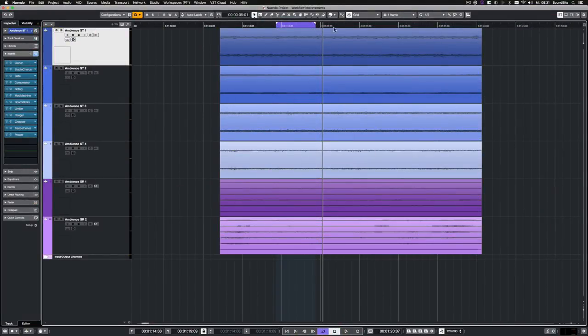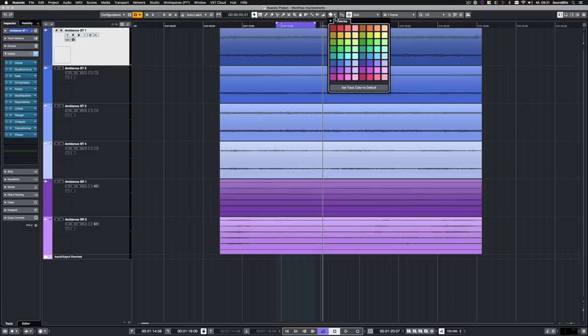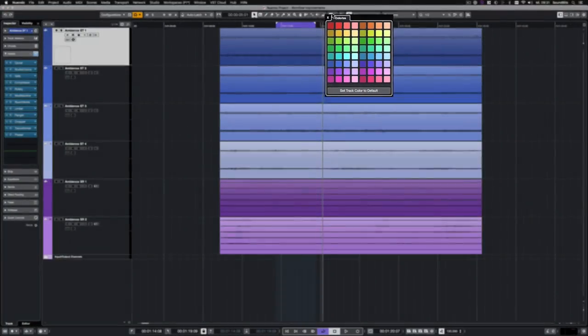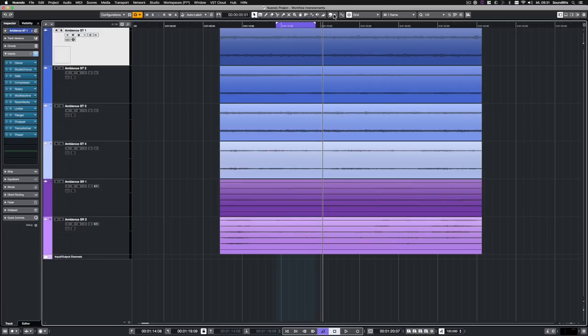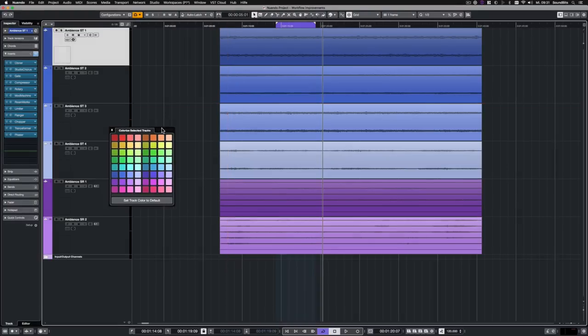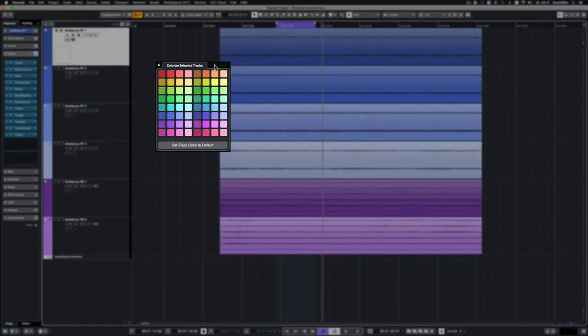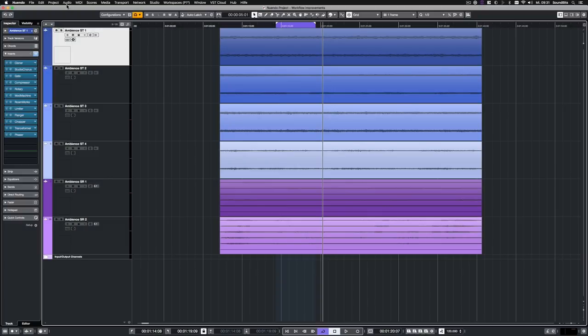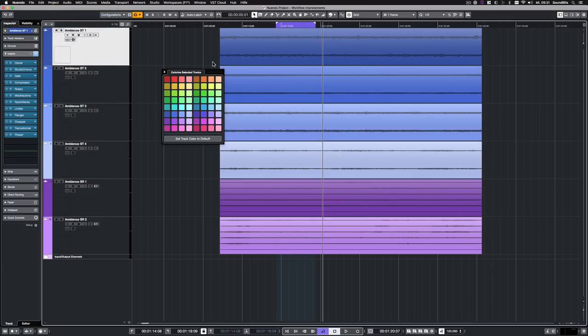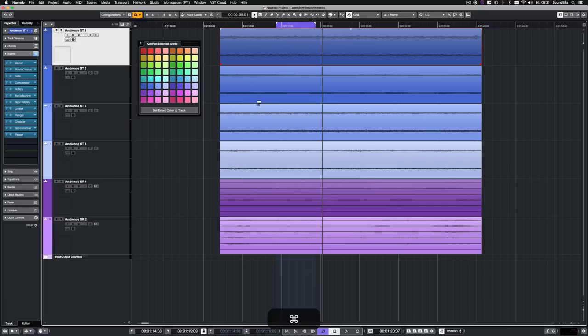The coloring function in Nuendo 10 was completely overhauled and restructured. The coloring panel can now be opened as a floating window that stays open until all the coloring work is done. To open the floating coloring panel, go to Project, Colorize Selected Events or Colorize Selected Tracks, depending on what was selected.